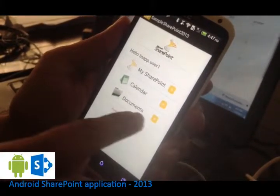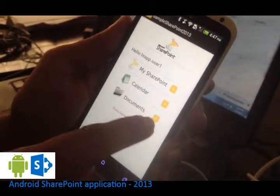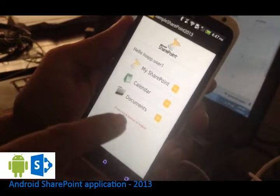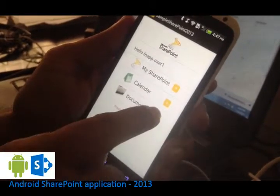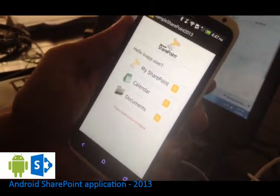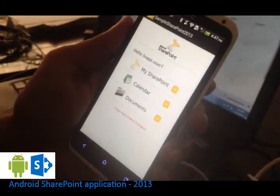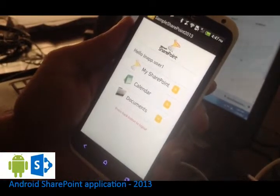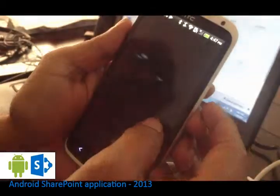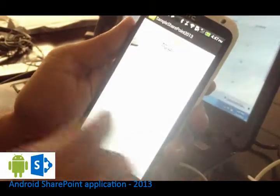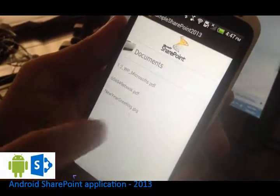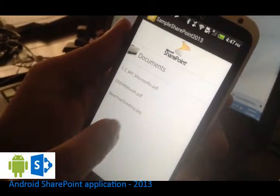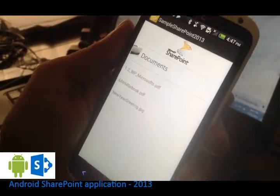And here you will have all the documents that have been uploaded to the SharePoint server. You can tap on the documents to see the documents that are available in the server. You have got three documents here. Two PDFs and JPG file.